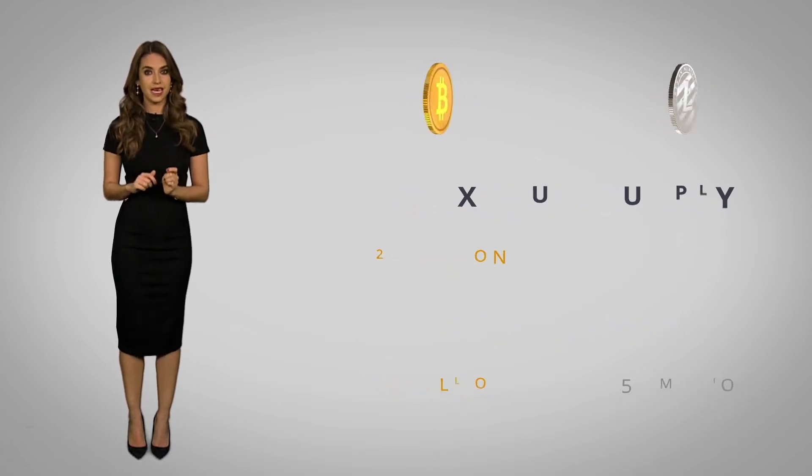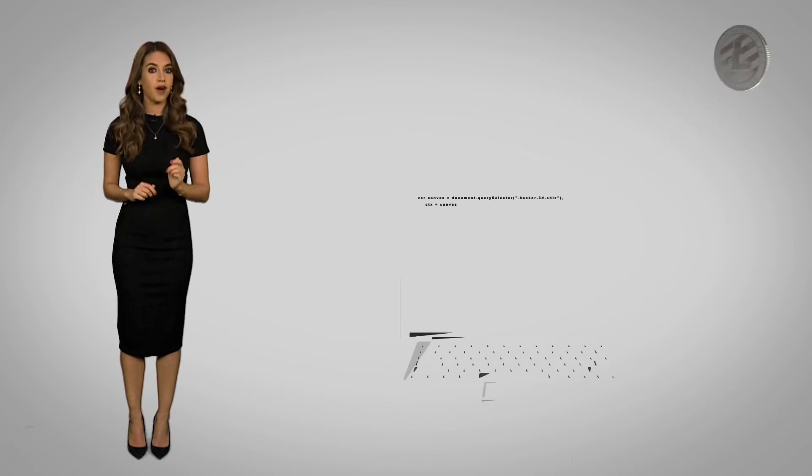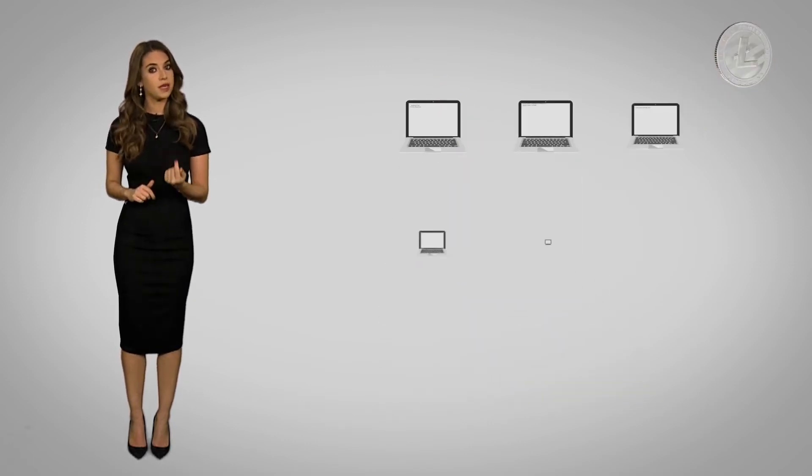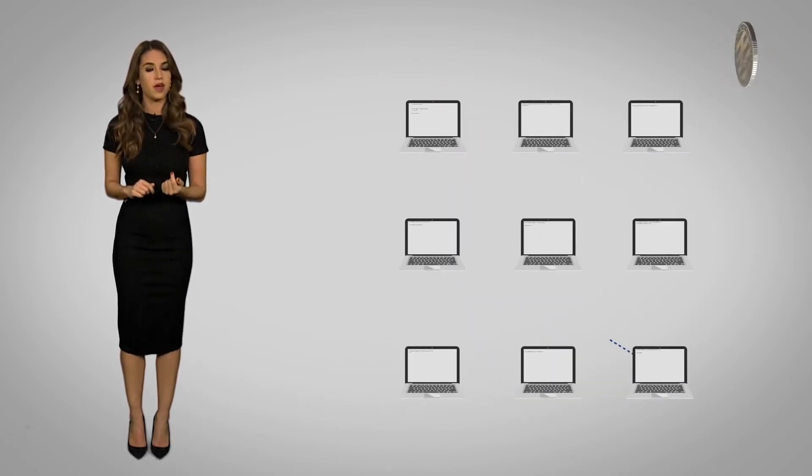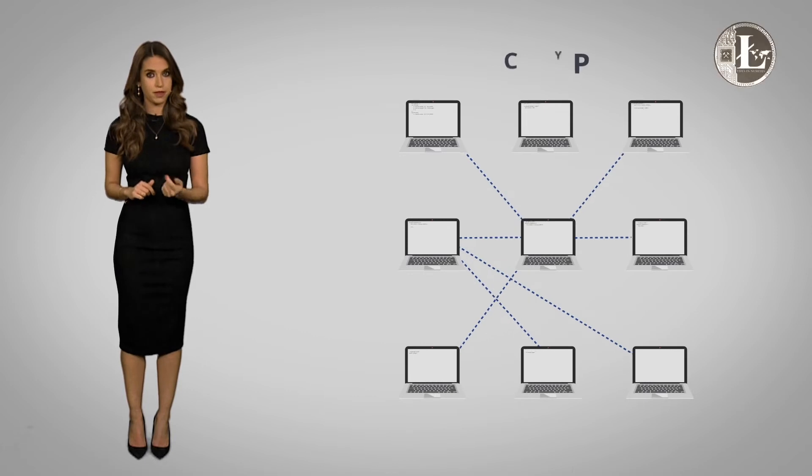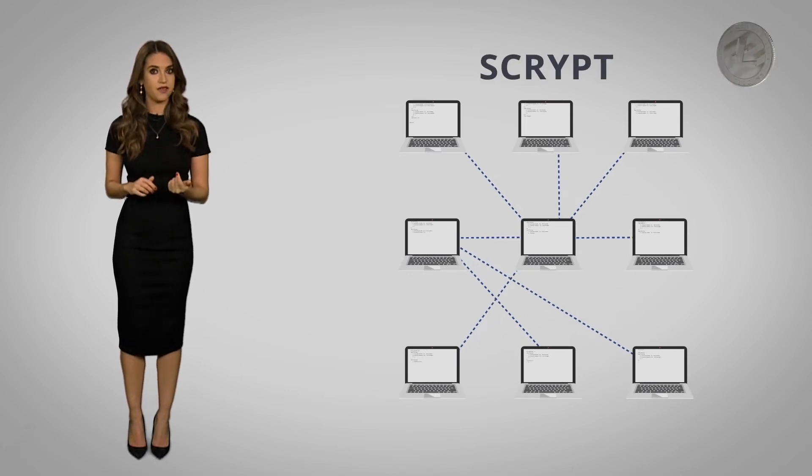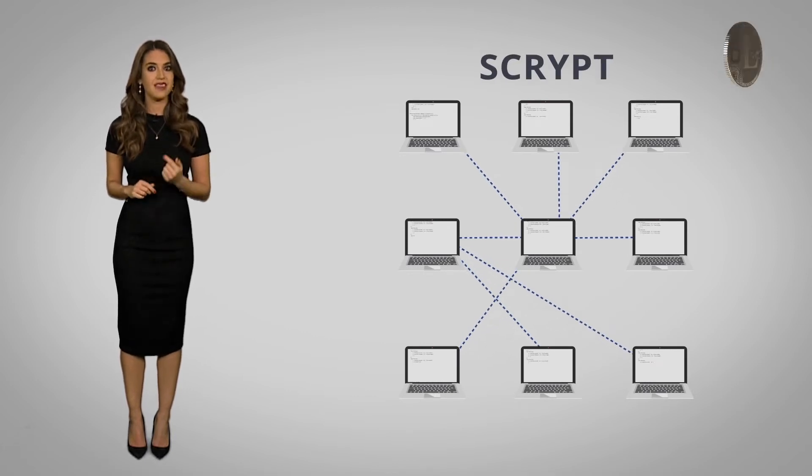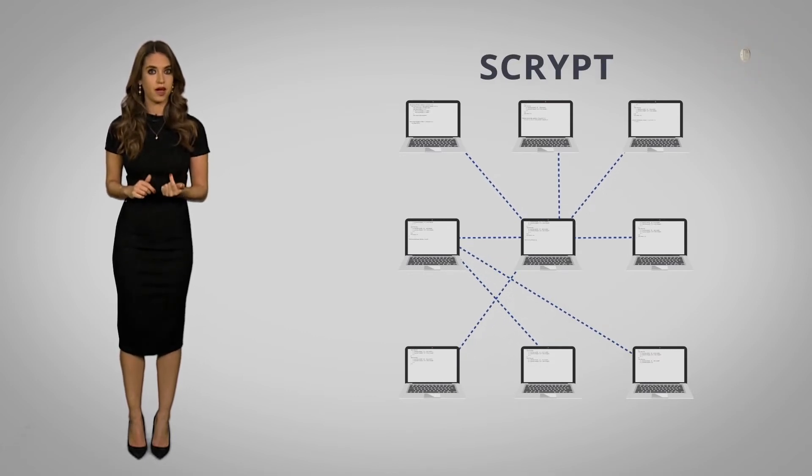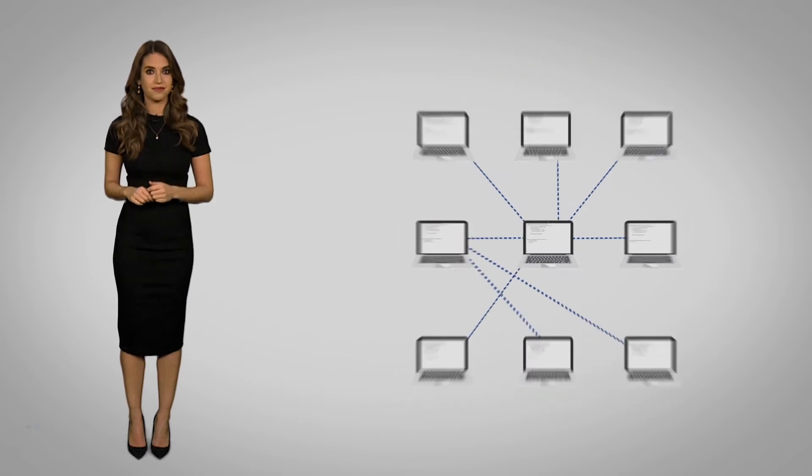Litecoin transactions are also faster and cheaper than Bitcoin's because it uses a simpler algorithm known as script. This makes it much easier for computers in the Litecoin network to verify transactions.